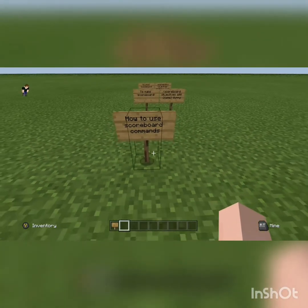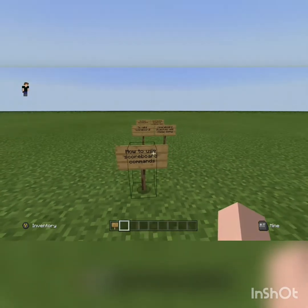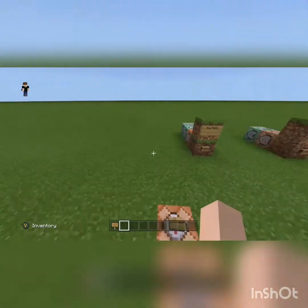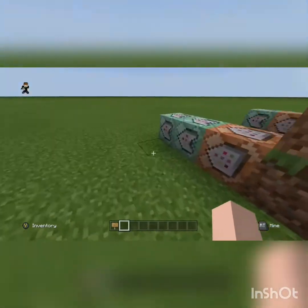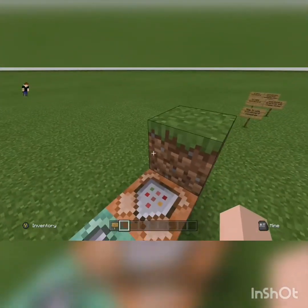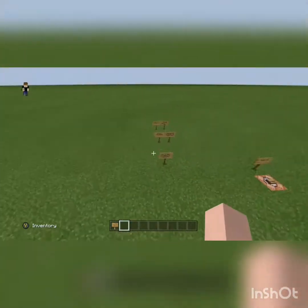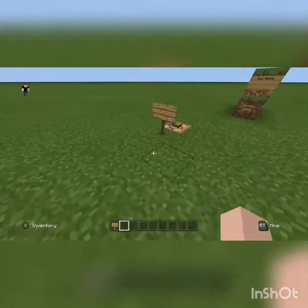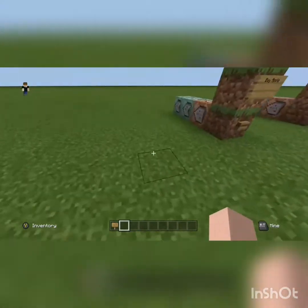Note: you will have to have yourself as operator to do most of these commands, and you will have to have cheats on and command blocks enabled.